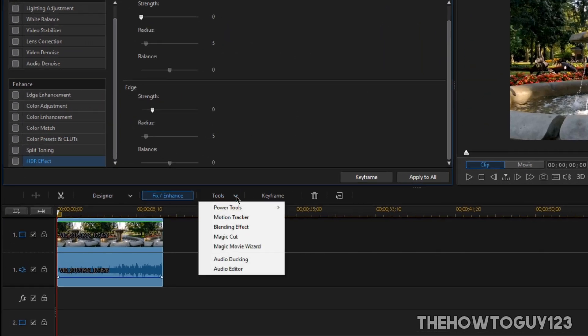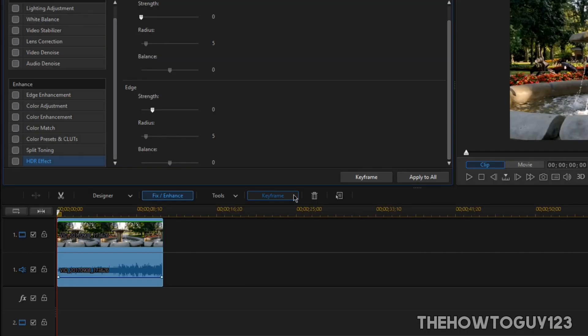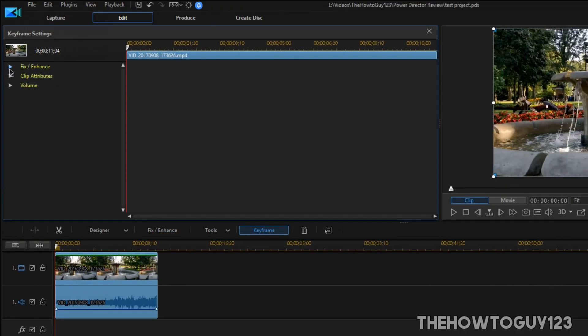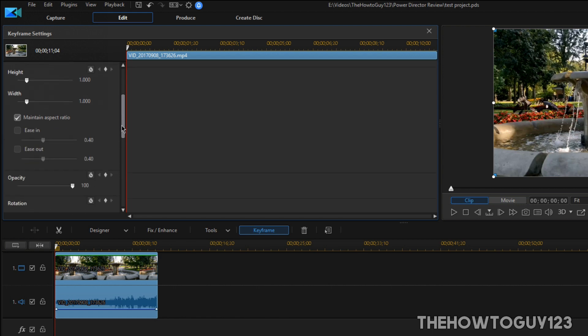Besides Fix and Enhance, there is a Tools tab which includes things like motion tracking, crop and zoom, fast and slow motion, etc. Here you will also find the Audio Editor which has a wider range of tools to allow you to edit your audio. Finally, there is a Keyframe tab which allows you to keyframe options from the Fix and Enhance tab, as well as the on-screen position of your video, as well as the audio volume.